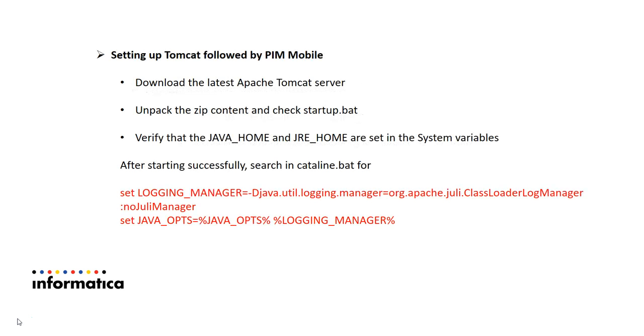Setting up Tomcat followed by PIM mobile. First you should download latest Apache Tomcat server. This can be available as PIM third-party software from mysupport.informatica.com. Then you need to unpack this content and check whether Tomcat is able to start correctly or not by running startup.bat file.